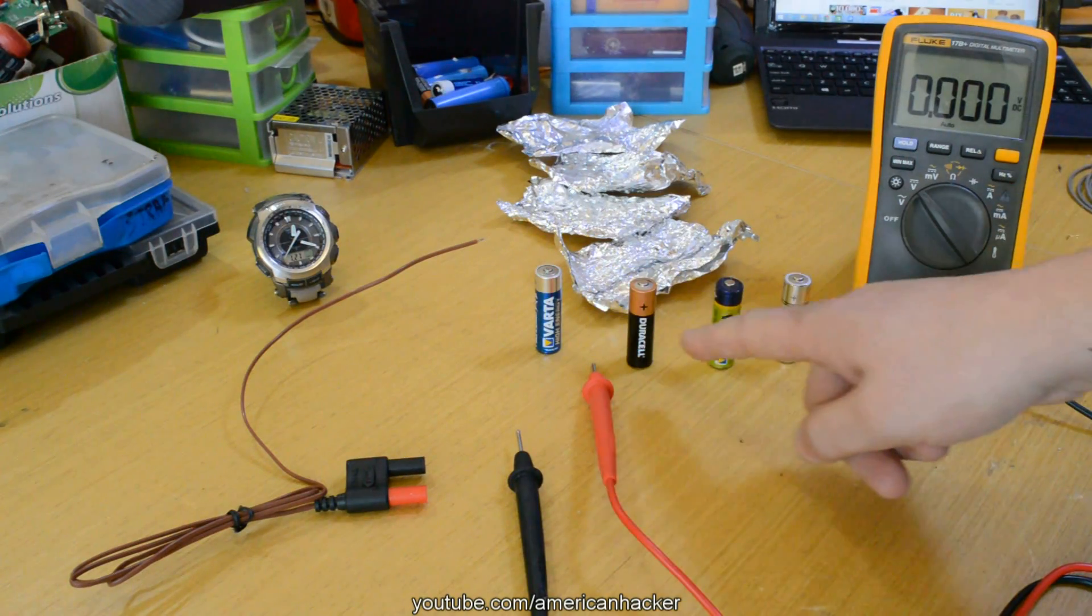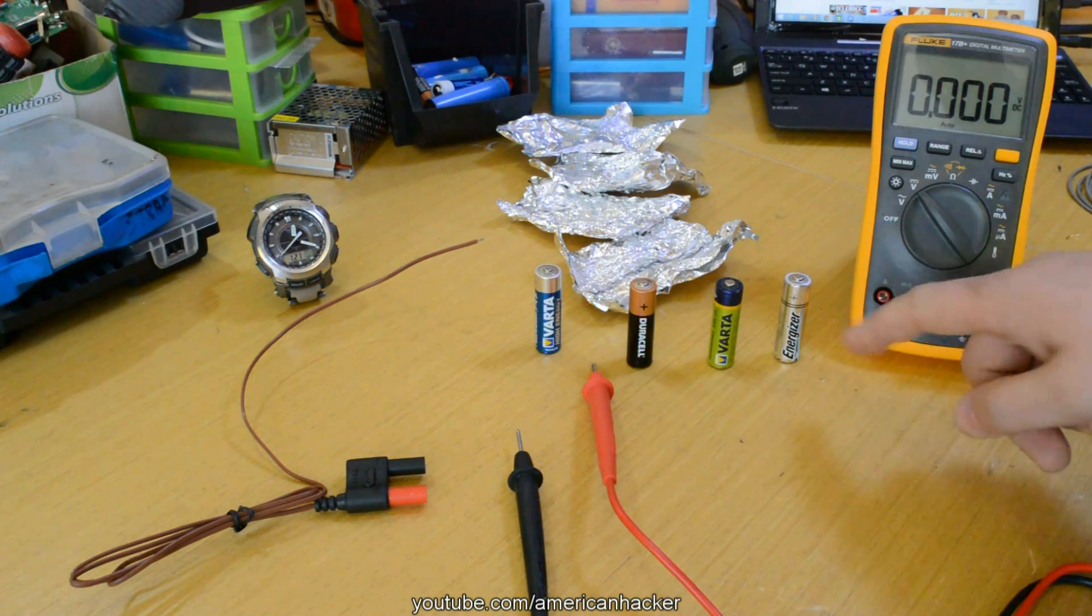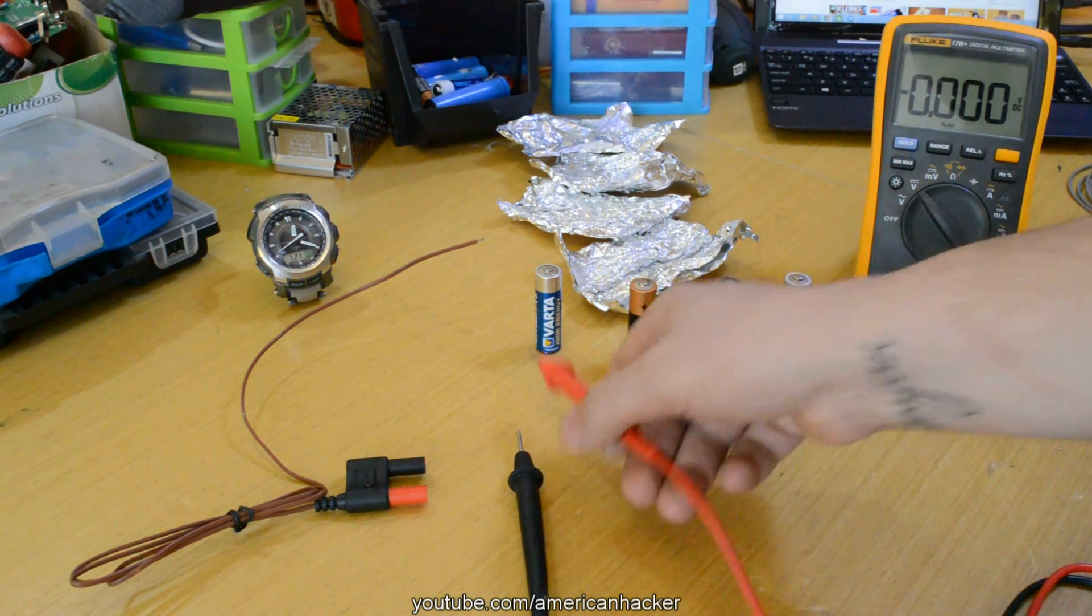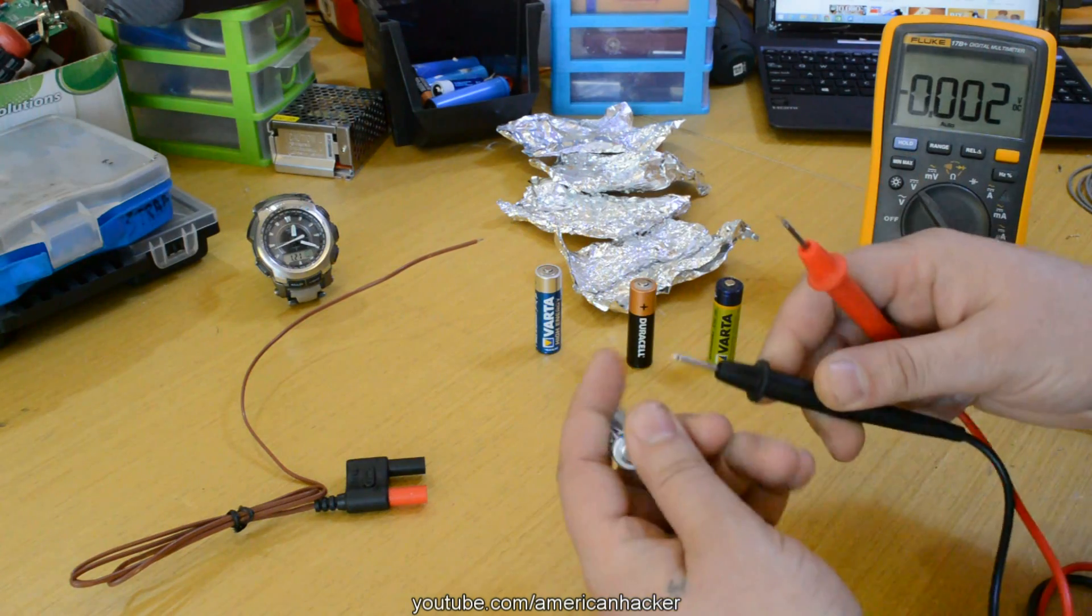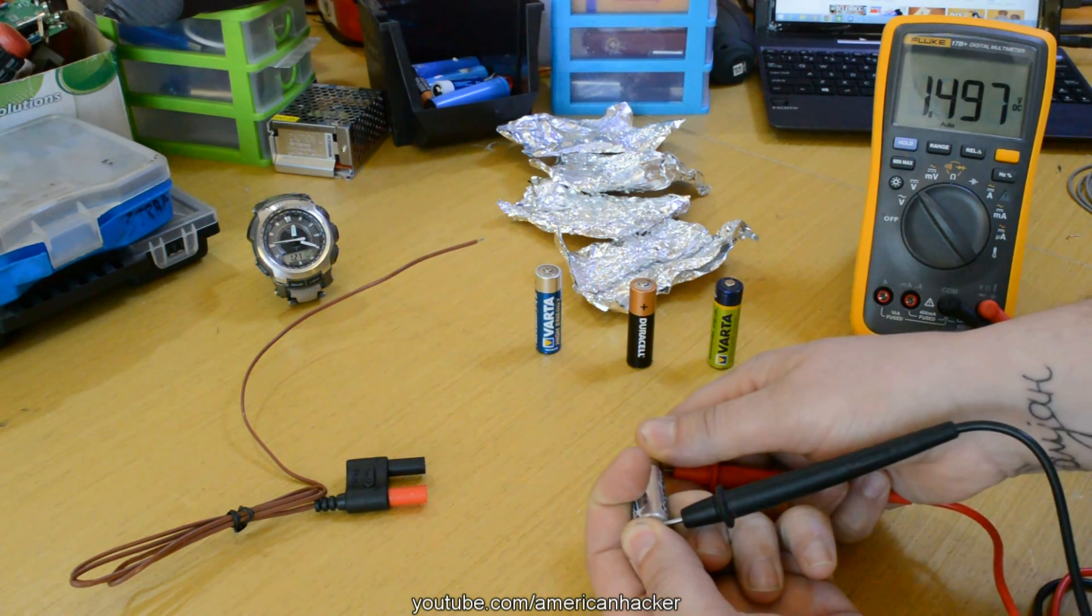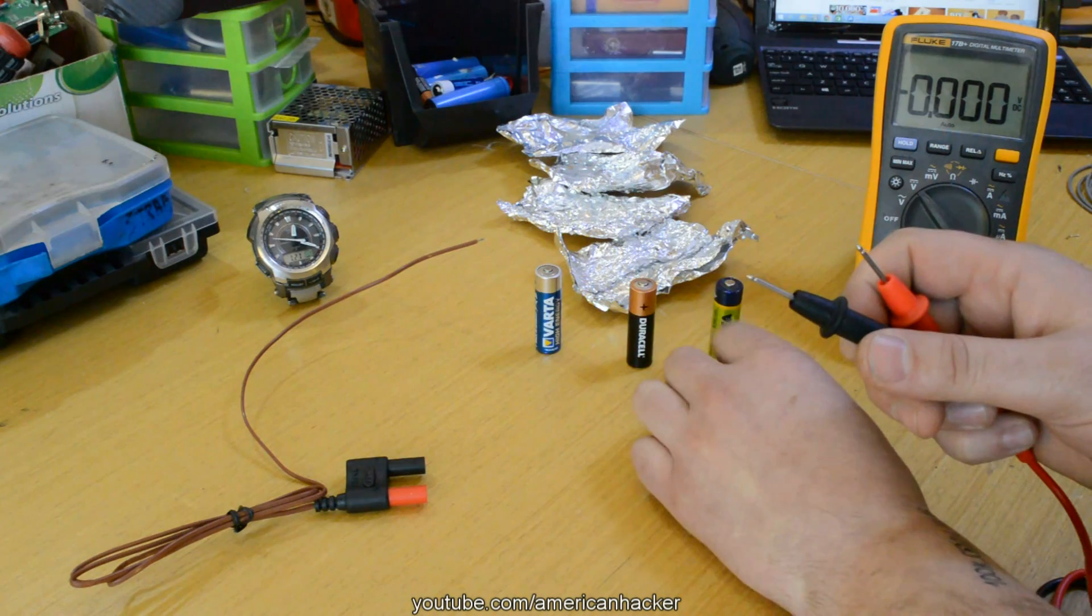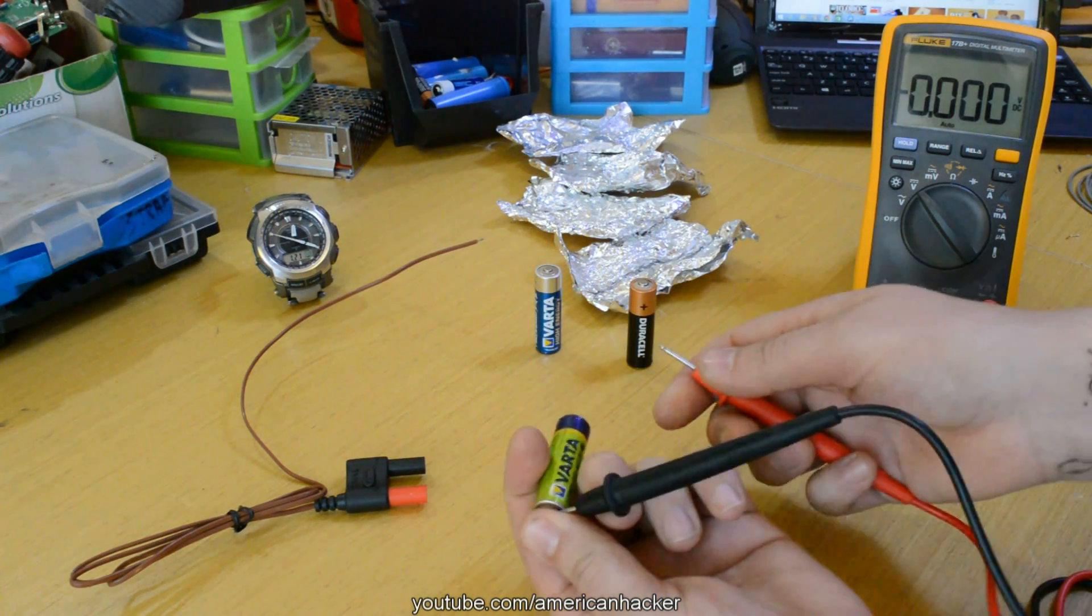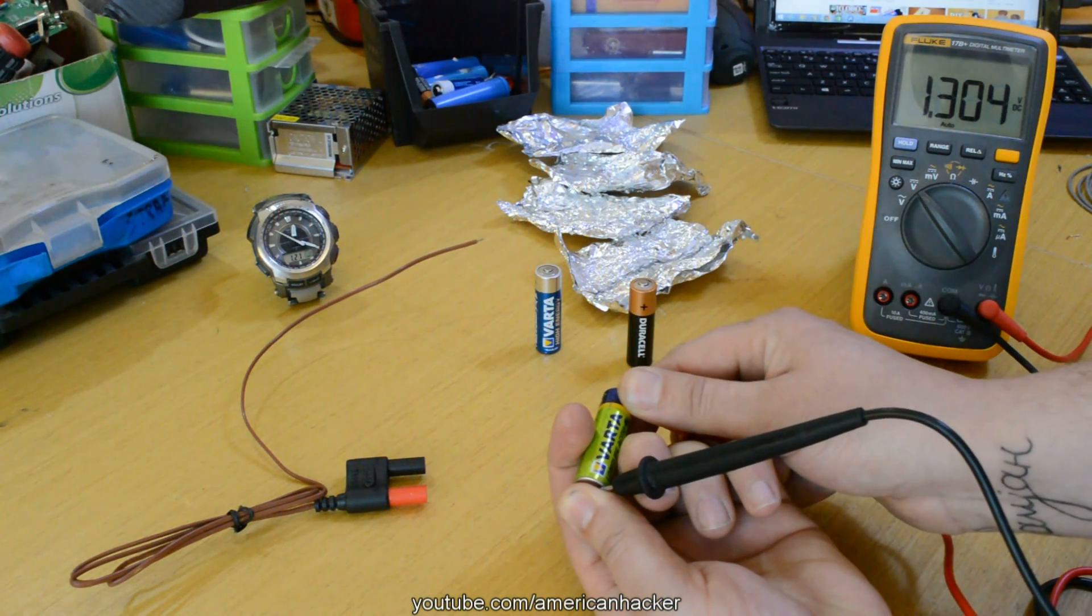Now let's do an experiment. First of all, I will measure these four batteries which are brand new, and with a digital multimeter you will see that all of them have 1.5 volts, except the green one that is rechargeable and has 1.3 volts.